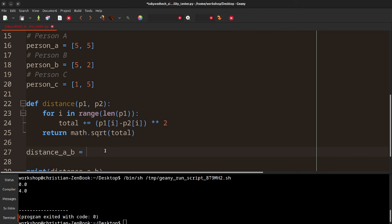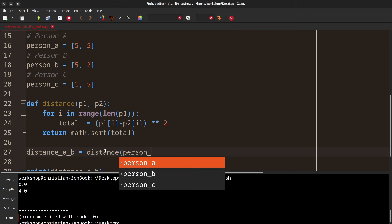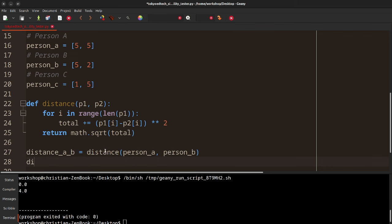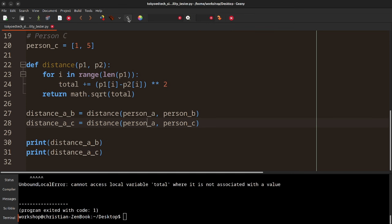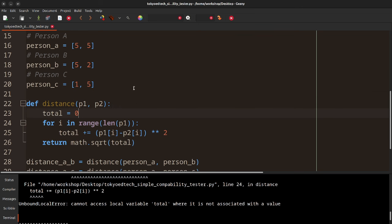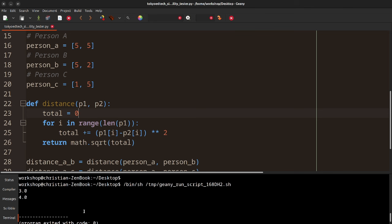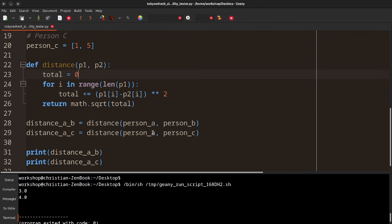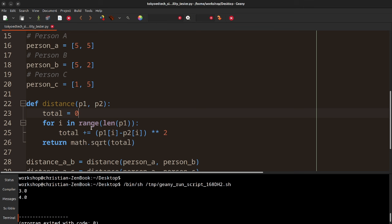So we're going to try this — distance(personA, personB) and distance(personA, personC). Got an error — we need to set total to zero first. Okay, so this gives us a distance of three and four. Let's verify: five minus five is zero, zero squared is zero; five minus two is three, three squared is nine, square root of nine is three. For A to C: five minus one is four, four squared is 16; two minus five is three, three squared is nine; 16 plus nine, square root of that.